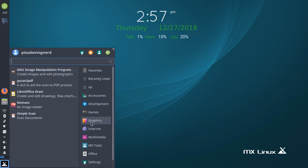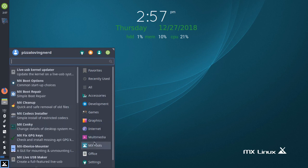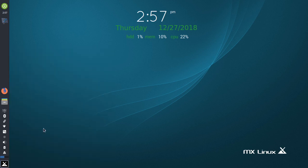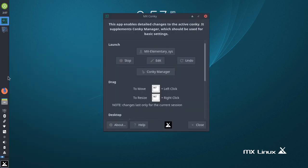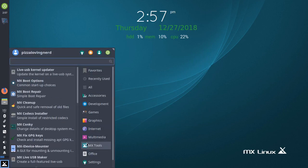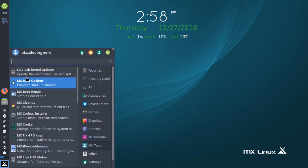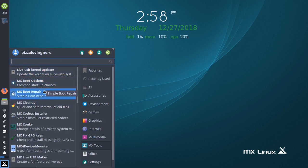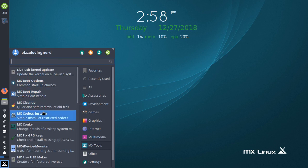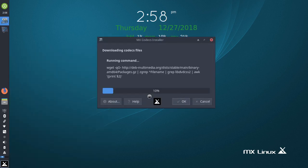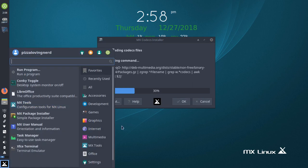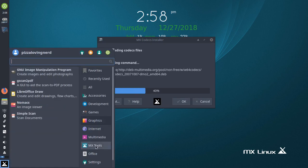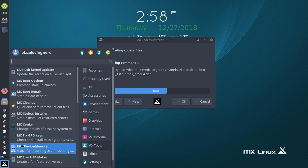Now I'll be showing you guys the MX tools. MX Linux, similarly to Linux Lite which I reviewed earlier today, has a bunch of pre-installed tools. We got boot options, boot repair if something's wrong for your bootloader, clean up, codex installer that I need to do because you need codecs sometimes.